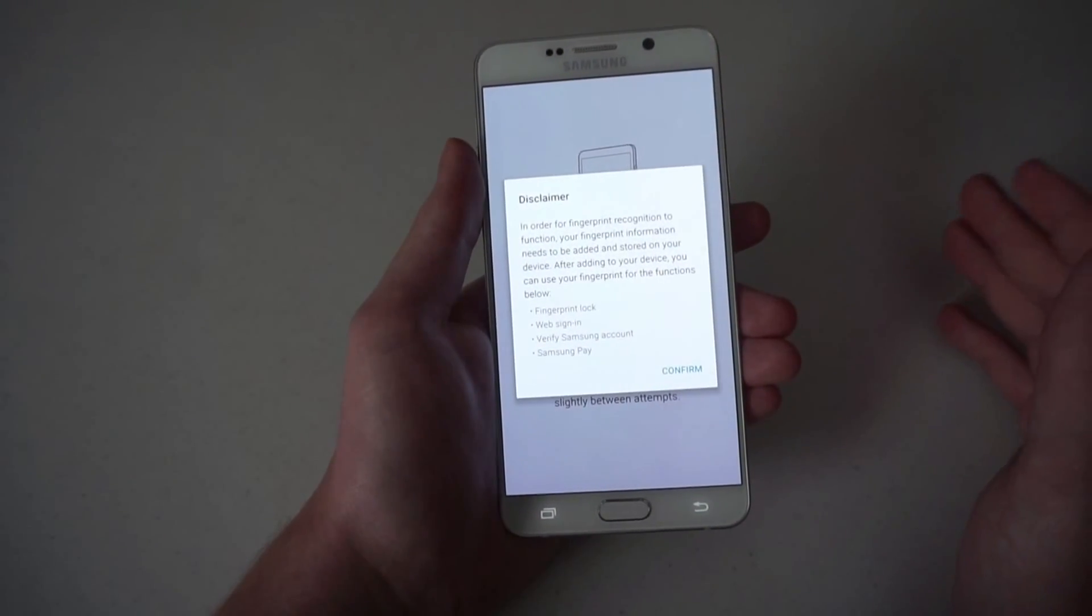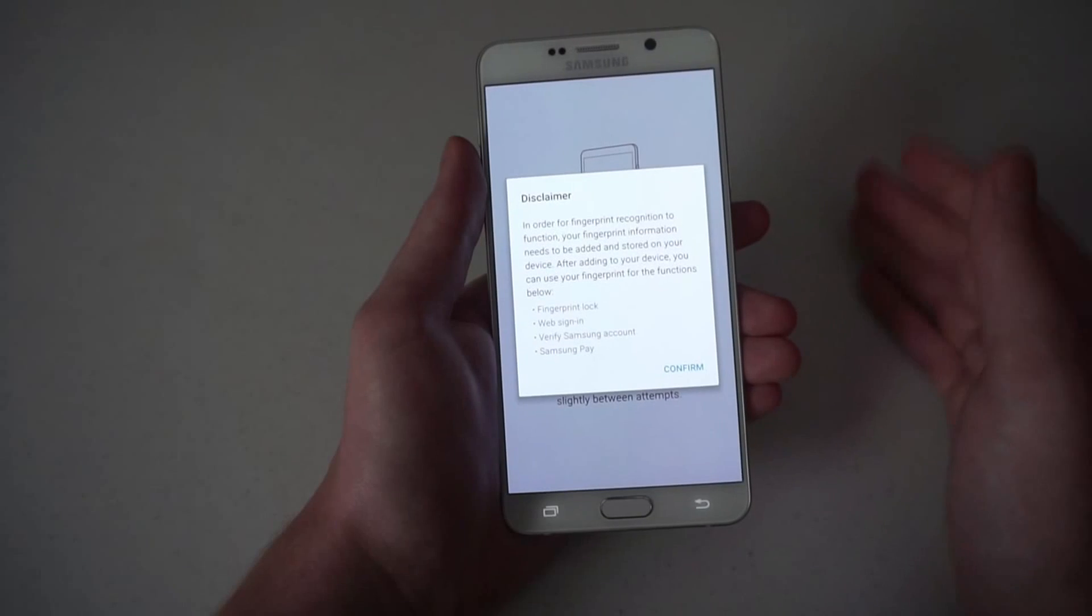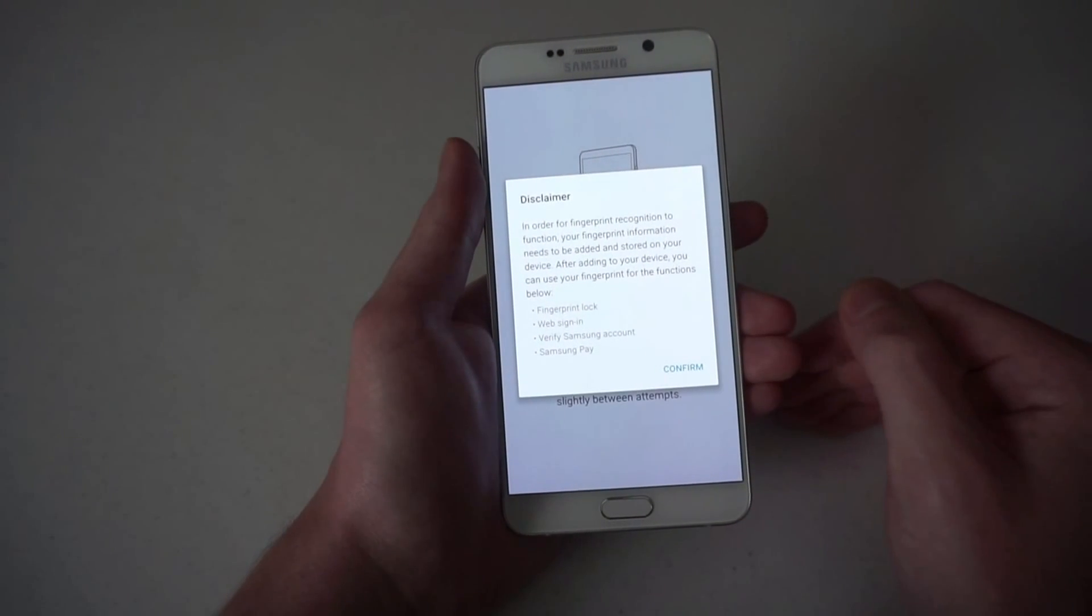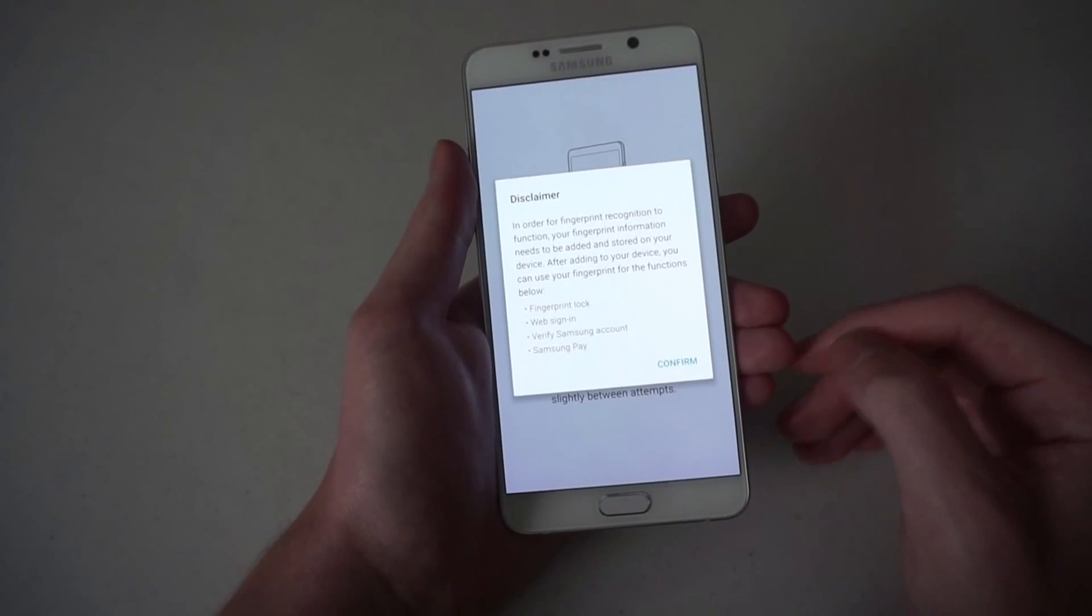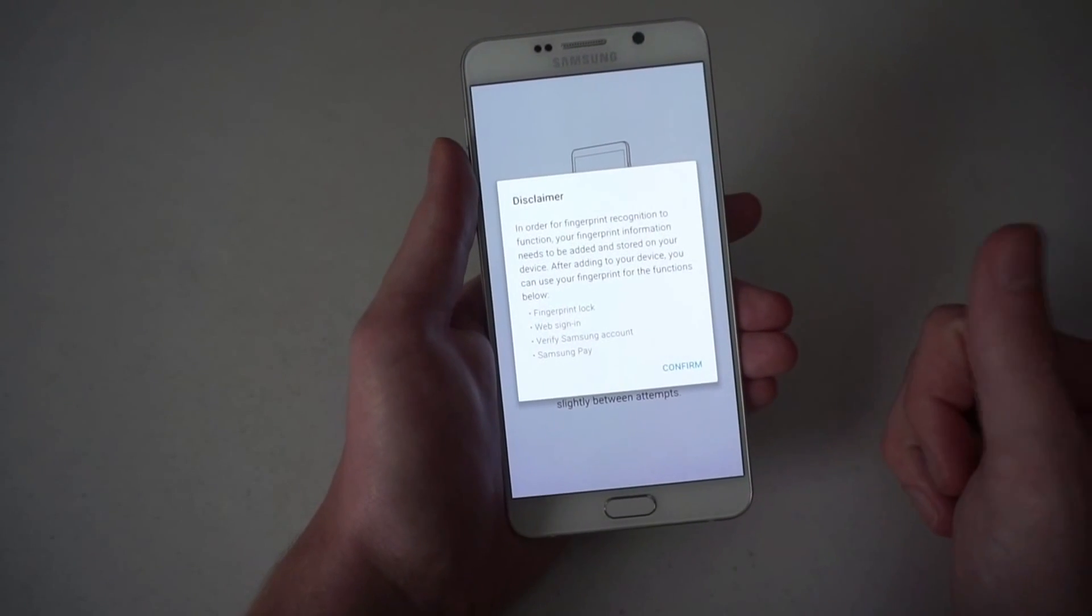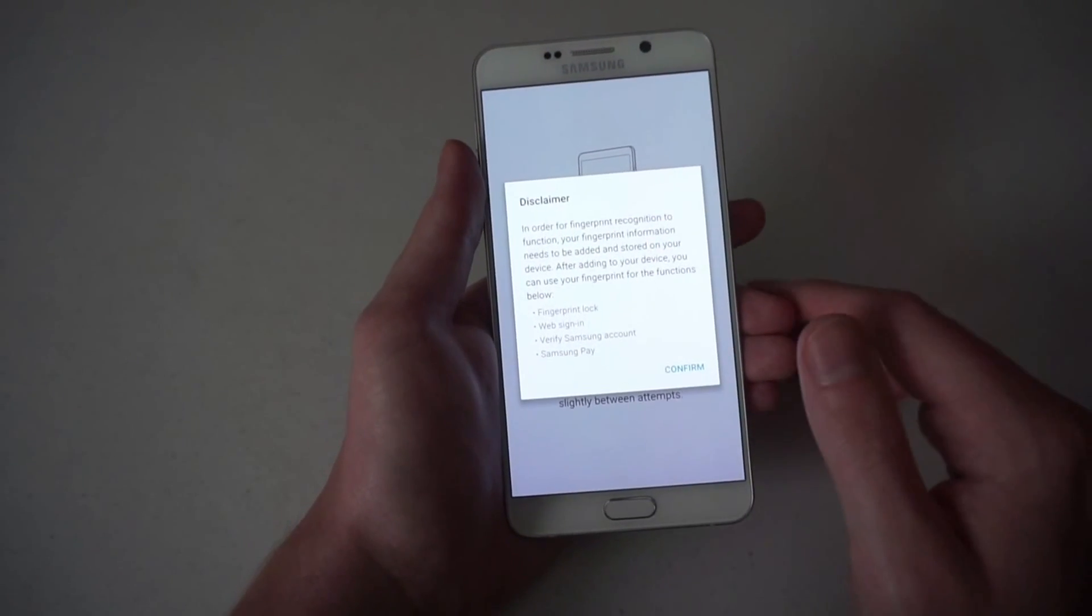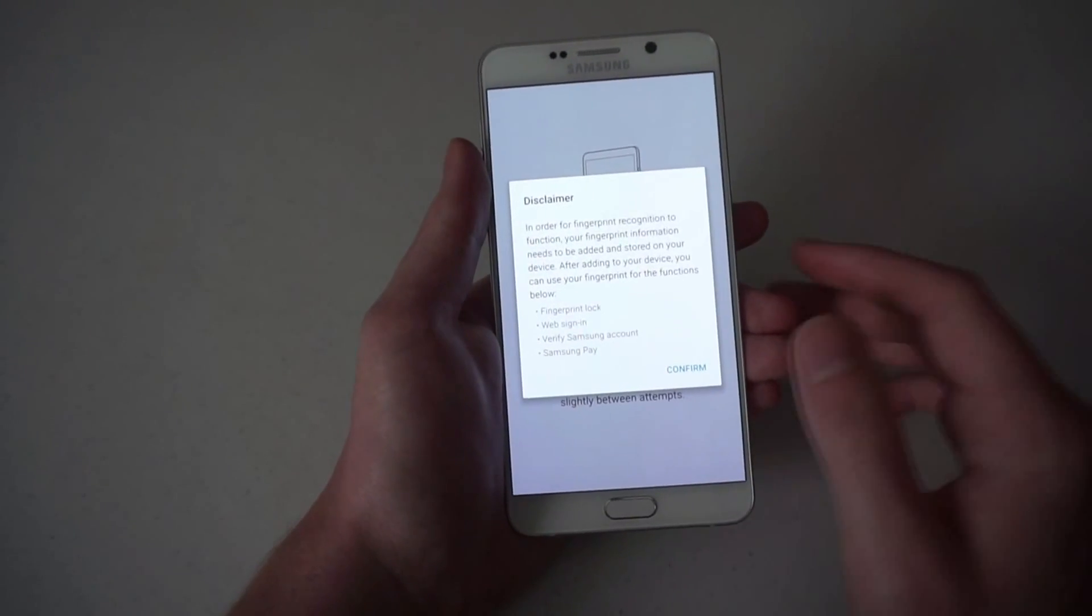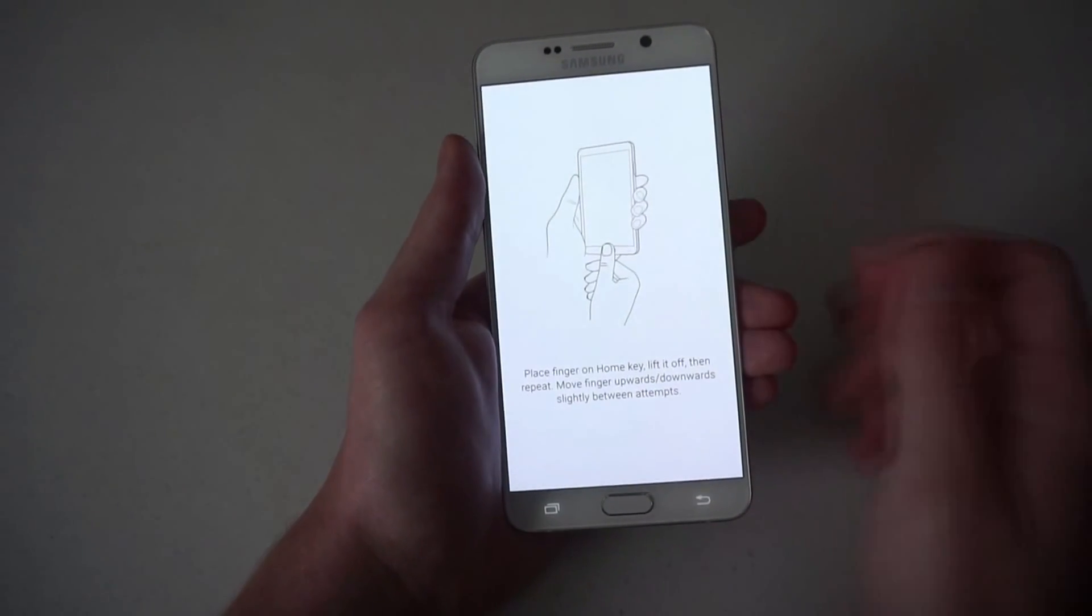It gives you a little disclaimer saying that your fingerprint will be stored on the device and that it is used for fingerprint lock, web sign-in, verifying your Samsung account, and Samsung Pay.